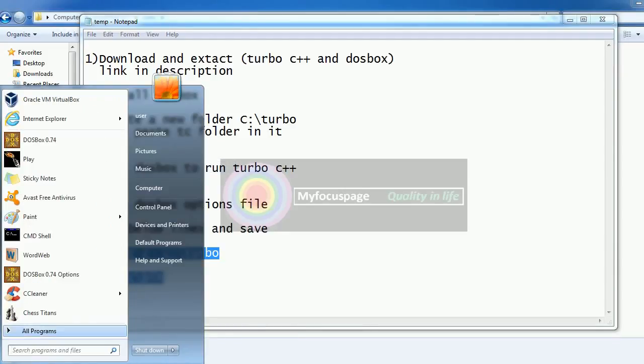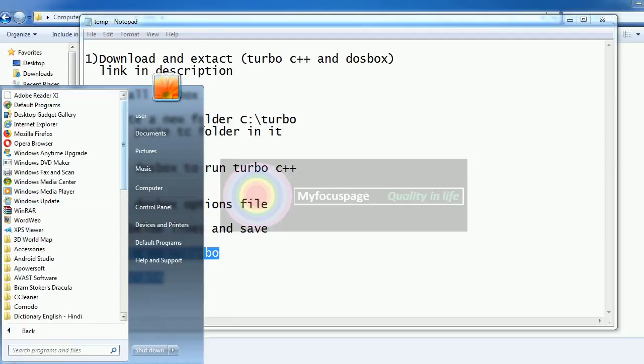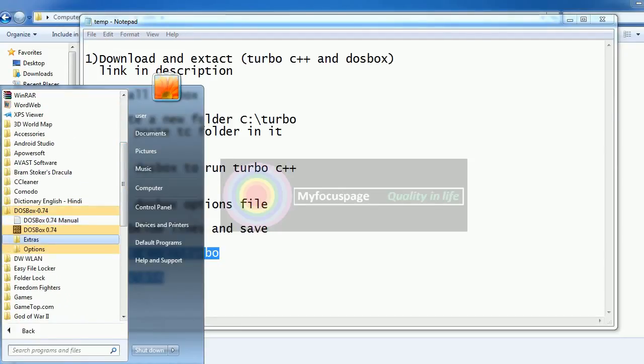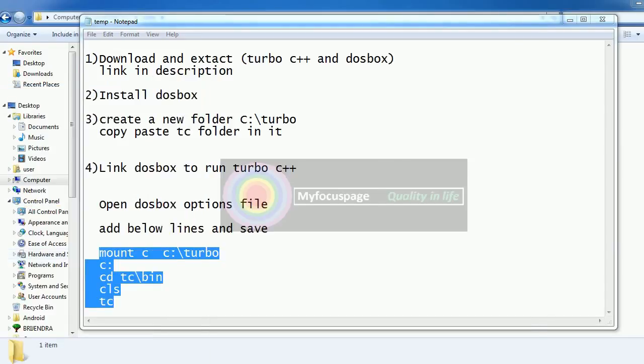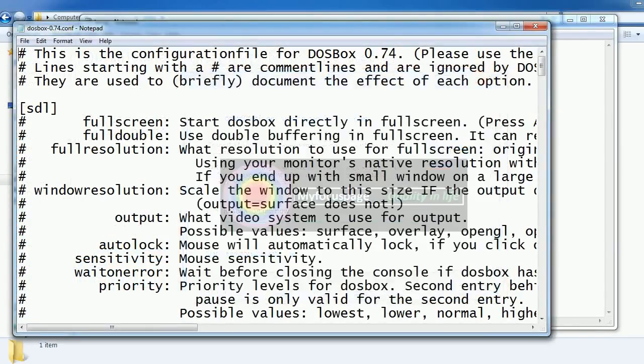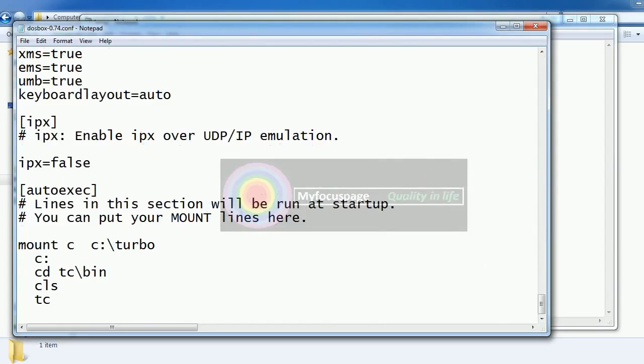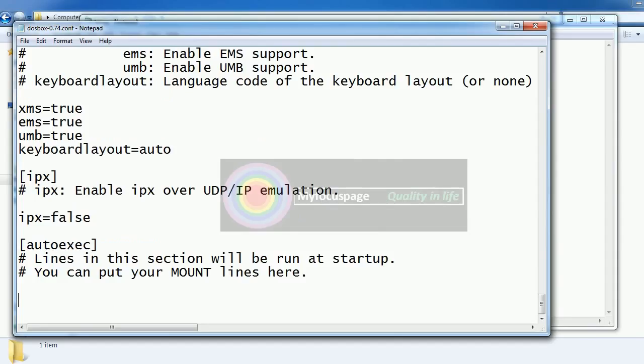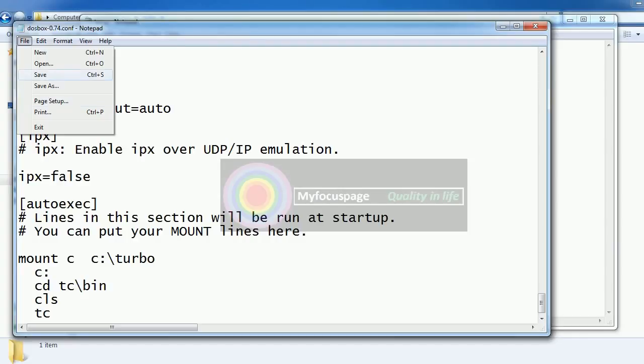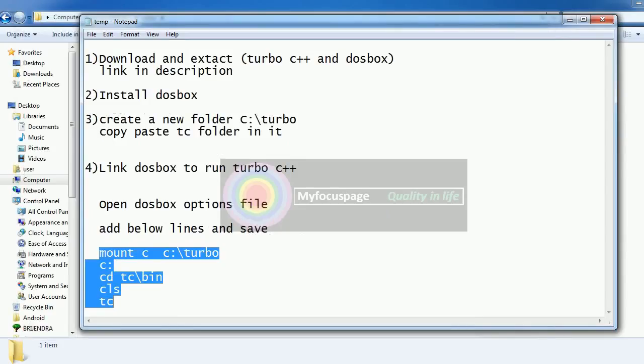Go to all programs, search for DOSBox options. Open the DOSBox options file. Go to the end. First time you install it will not show these lines. Add these lines, save the DOSBox configuration file and close it.